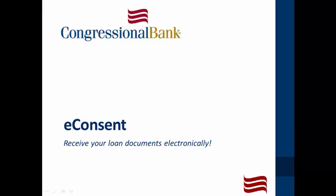If you'd like to receive your loan documents electronically, you must first give consent. This is also known as e-consent.